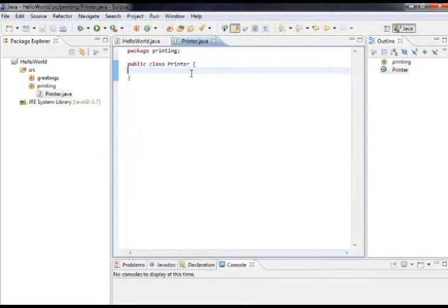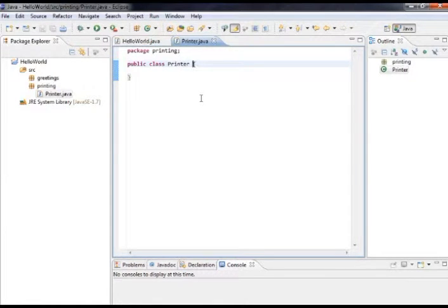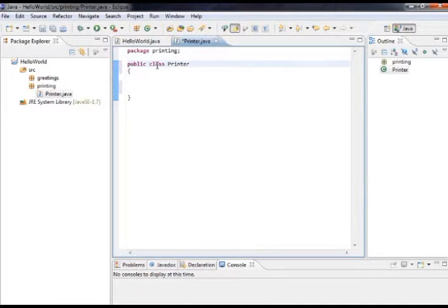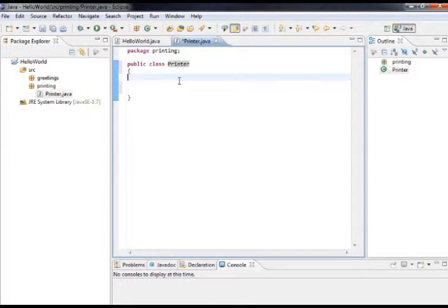You can see it's created a class called Printer. The public access modifier isn't important right now — we'll cover access modifiers a little bit later. The basic thing you need for a class is just the access modifier, the word class, and then the name of the class. Because it has the package printing declared here, it's being placed in the printing package we defined. Within this class, we're going to define some data members and some methods.